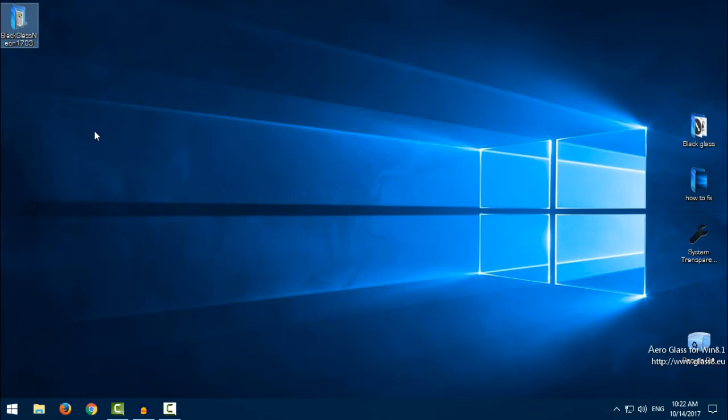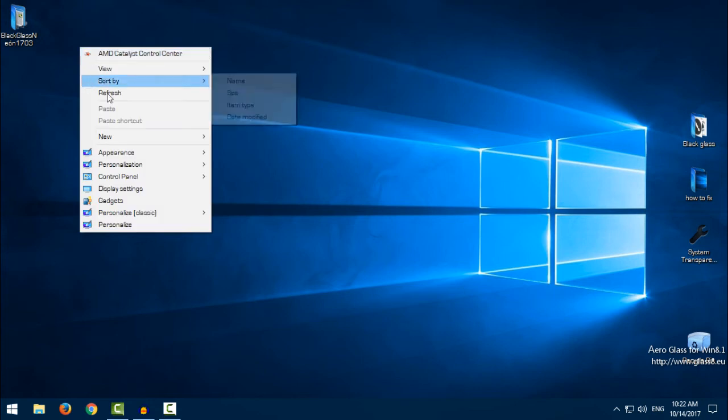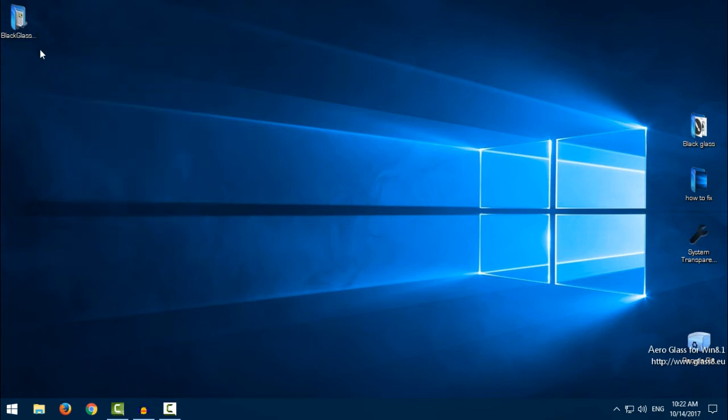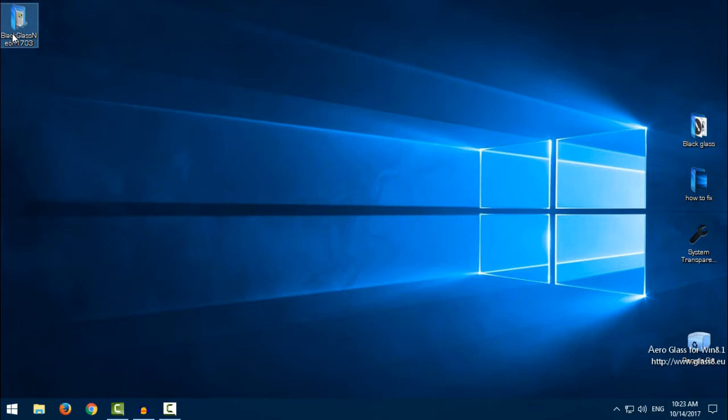You have the link in the description below for this theme. And before you apply this or any custom theme, you need to patch your Windows 10. So first, patch your Windows 10. In the description you will find a link for a tutorial on how to patch Windows 10.